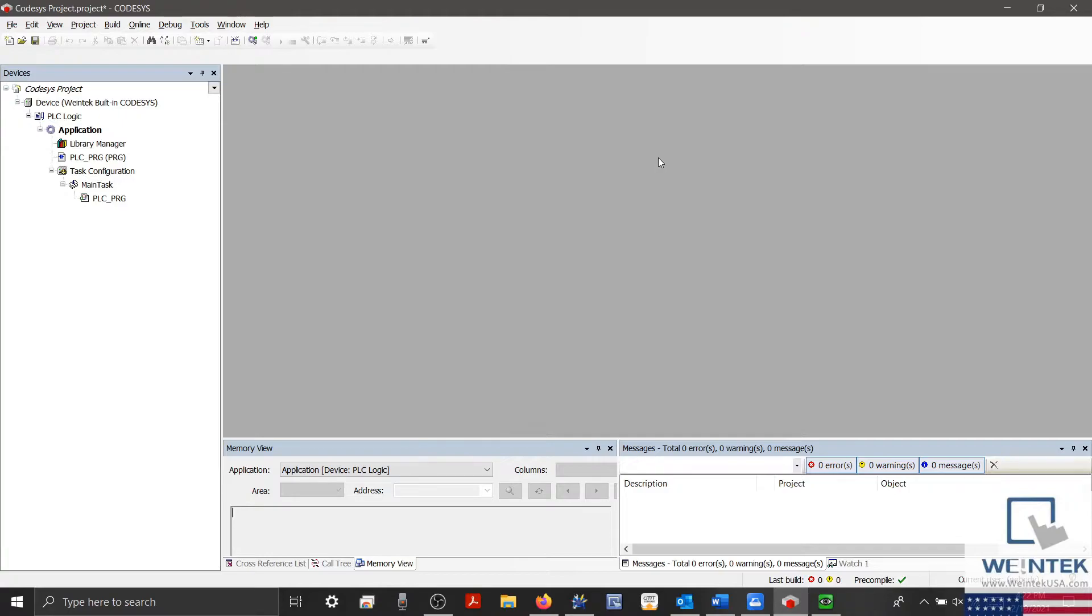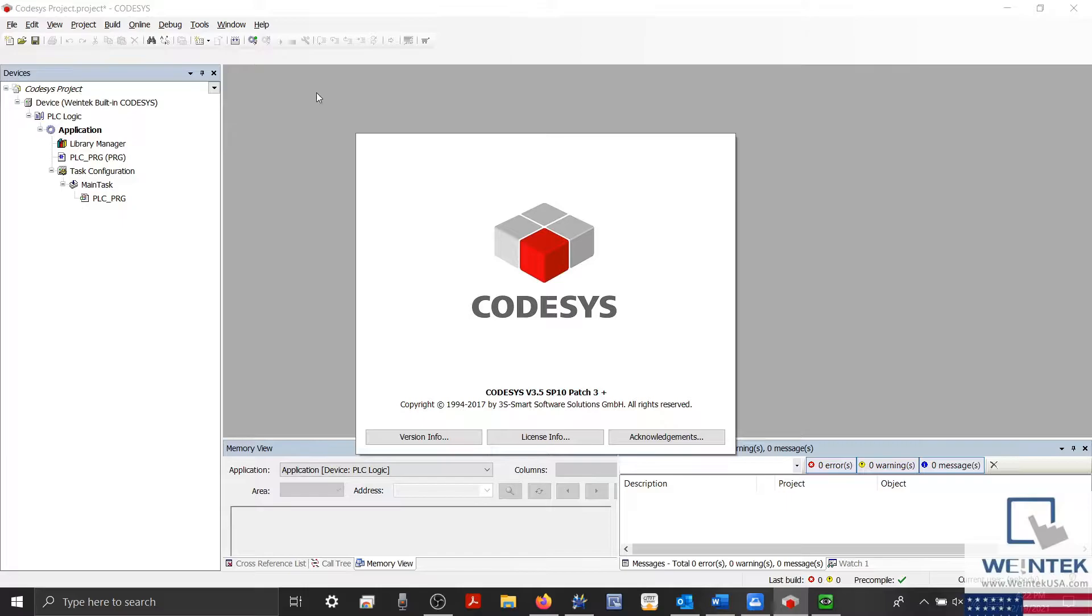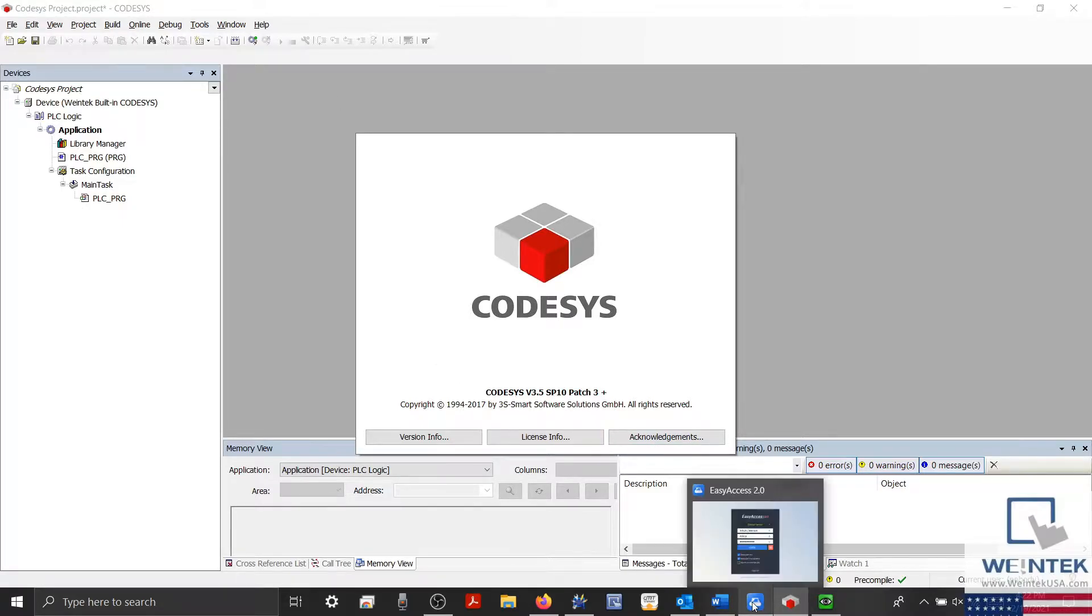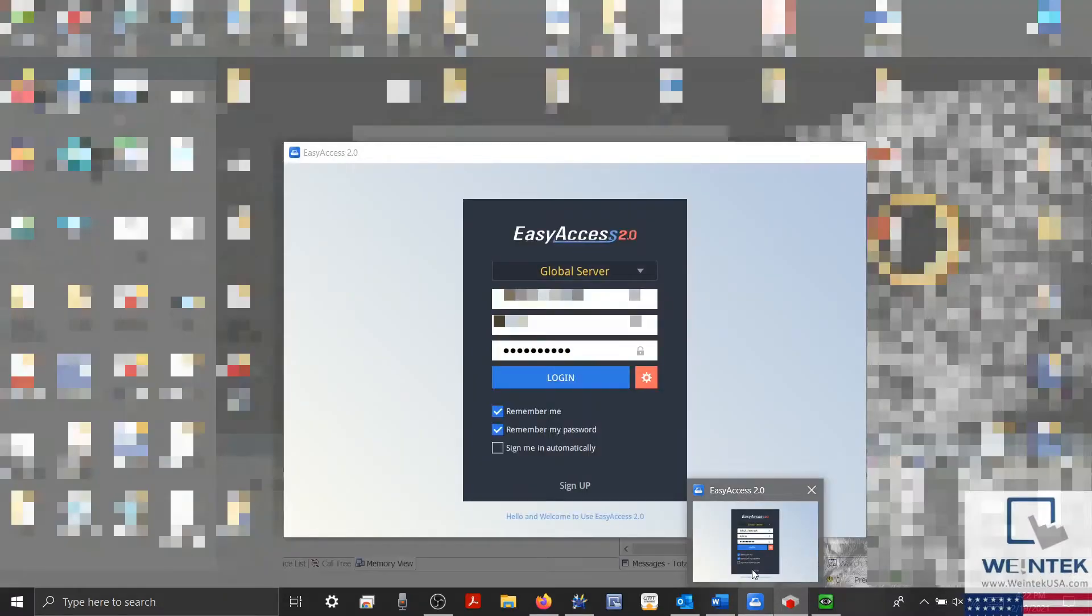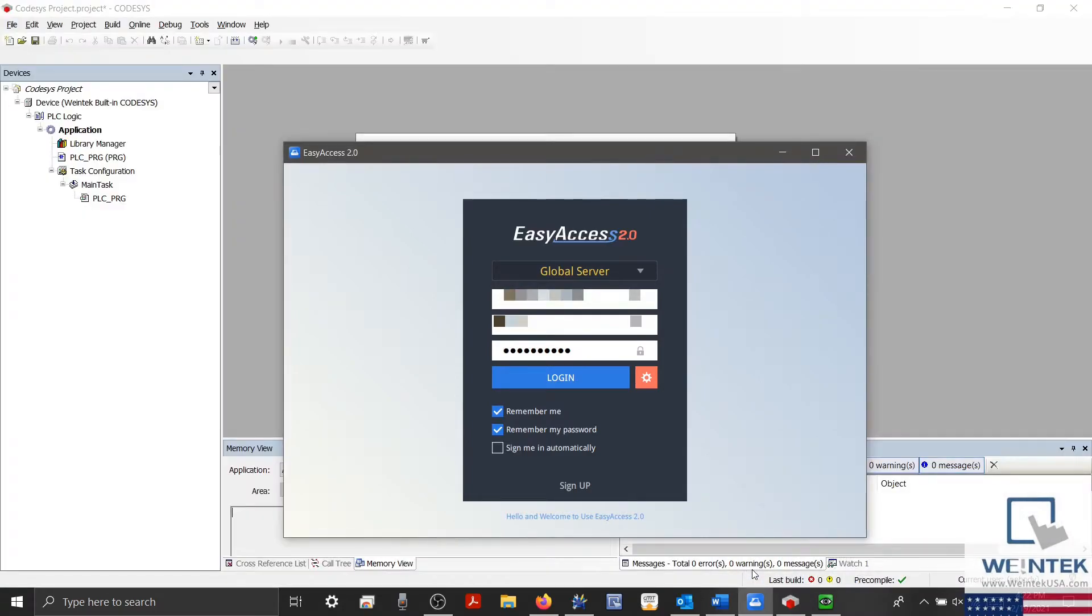To start, we'll need to ensure that we have both Codesys version 3.5.1.3 and the latest version of Easy Access 2.0 installed.